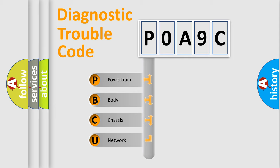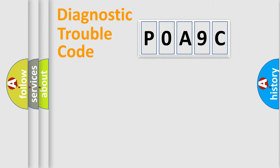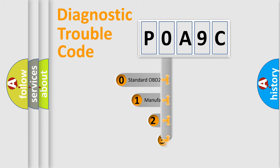We divide the electric system of automobile into four basic units: Powertrain, Body, Chassis, Network. This distribution is defined in the first character code.